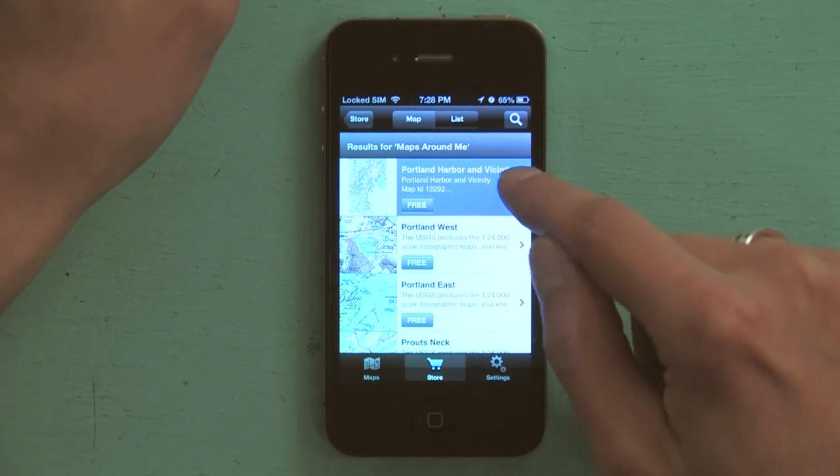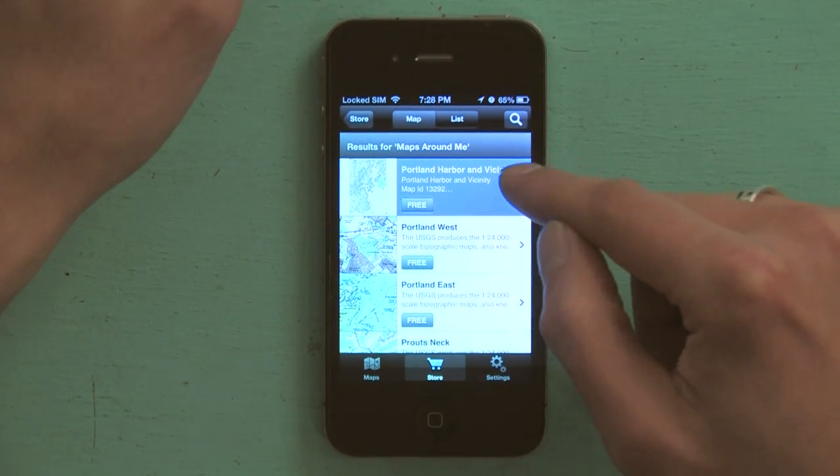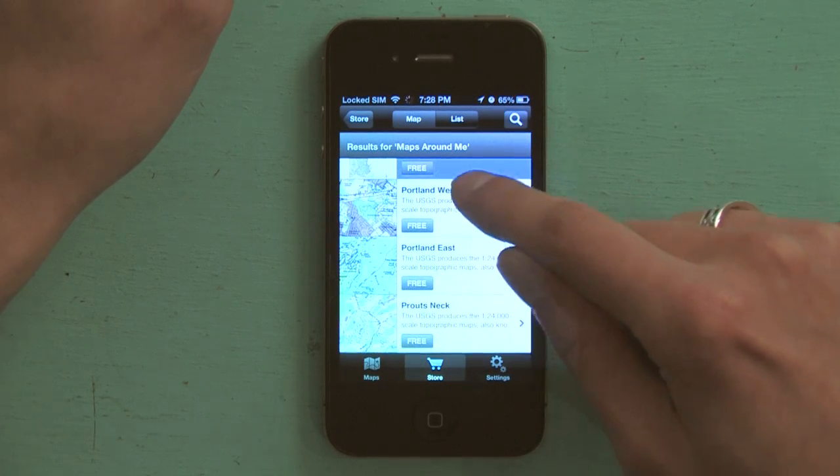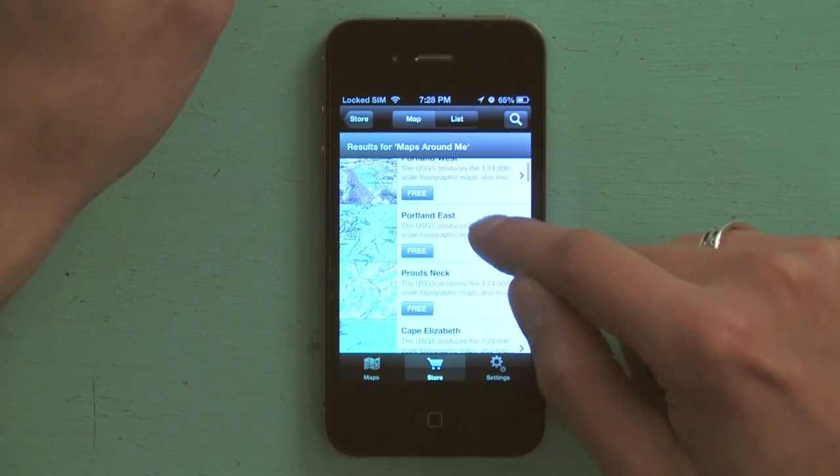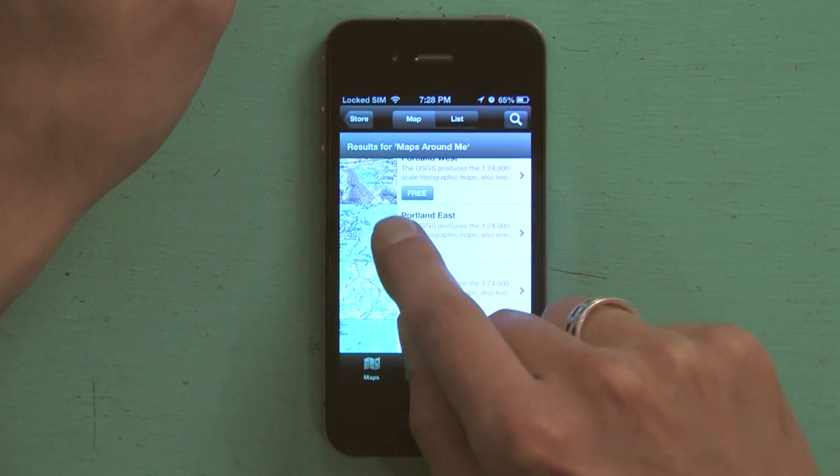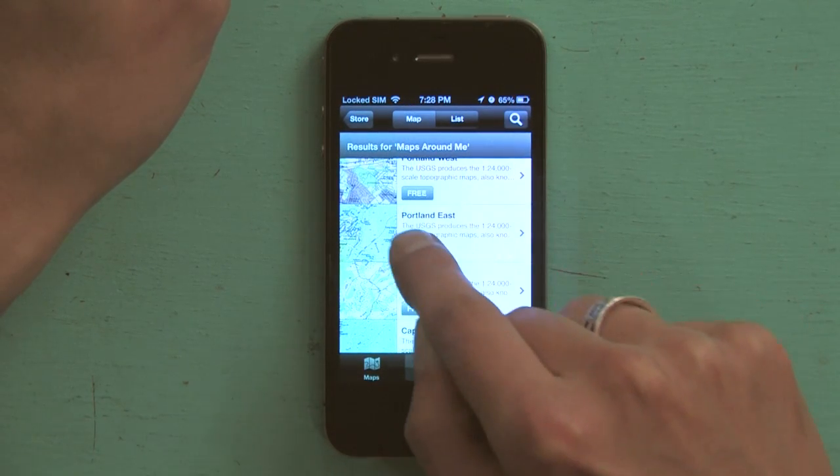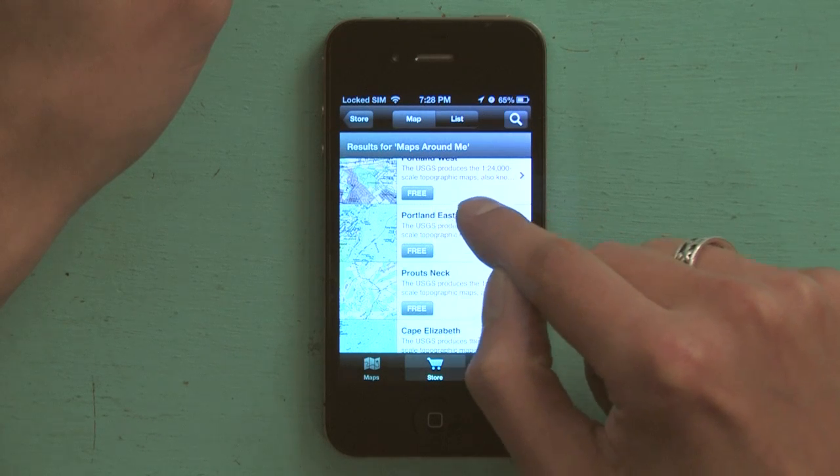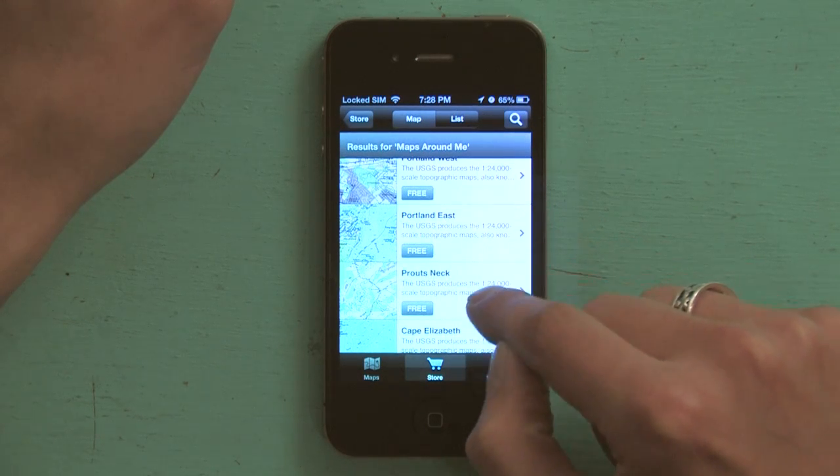So I'm in Portland, Maine. I've got Portland Harbor and vicinity, Portland West, Portland East. And you notice that these come from the USGS, from the US Geological Survey.